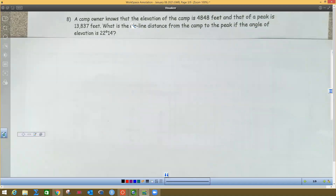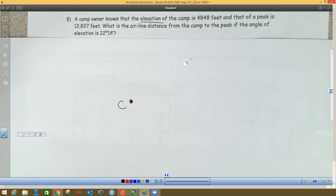The next problem: a camp owner knows the angle of elevation from a camp at 4,848 feet, and the peak is at 13,837 feet. We want the airline distance from the camp to the peak. Elevation means how far above sea level. I'll put my camp here — the camp is at 4,848 feet. The peak is higher, so I'll put the peak up there. I want the straight-line distance from my camp to the peak.